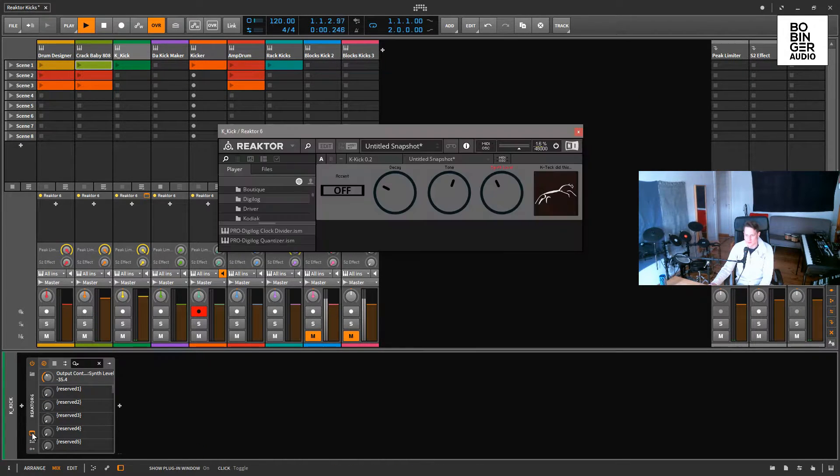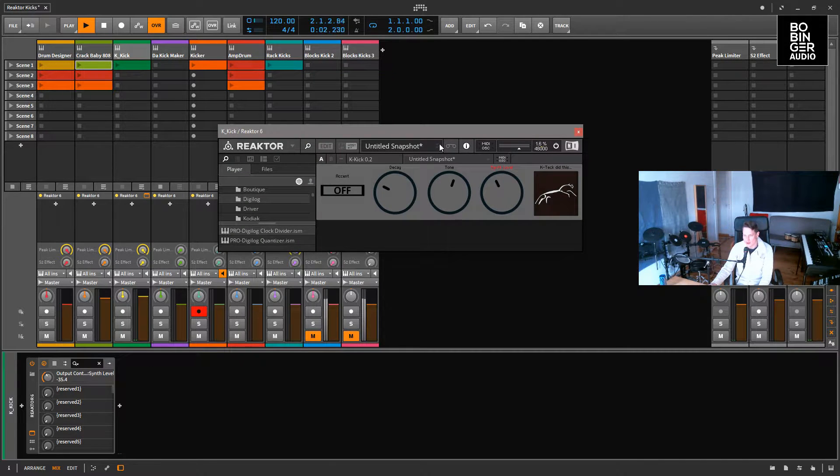Next up we have Kick Kick Kick, which is a very basic kick synthesizer.